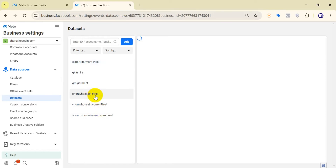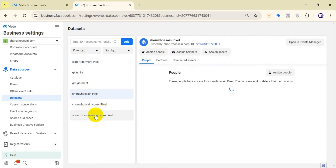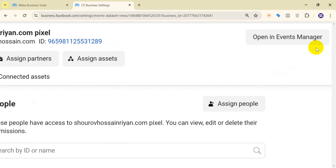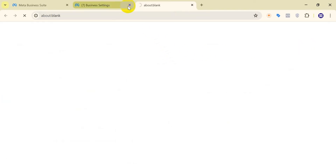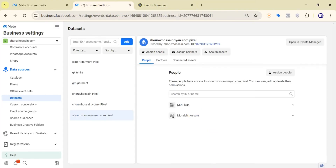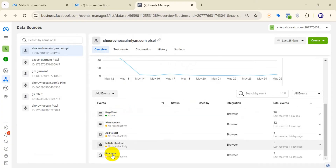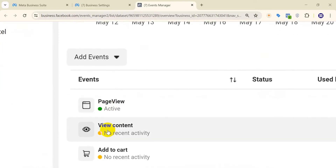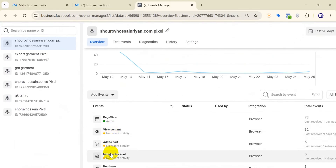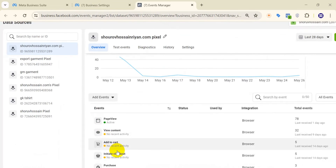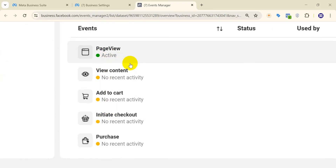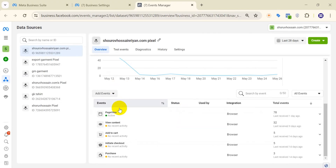Here we can find all the pixel IDs we set up previously. This one is the red one — it hasn't been set up properly — and this one is the green one. If we click 'Open in Event Manager,' we can see that our pixel events are showing here. The green one is activated and the orange one has no recent activity, so that's why it shows orange.